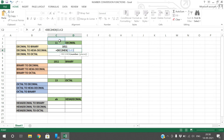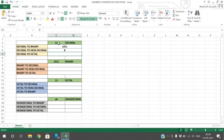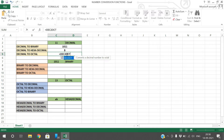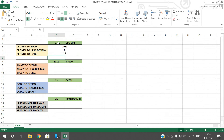Similarly, decimal to octal uses DEC2OCT — give the value and you will get the octal representation. So those are the decimal conversion functions and hope you understood this.